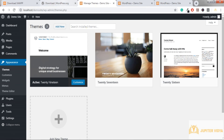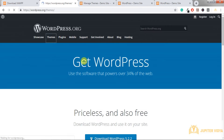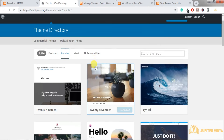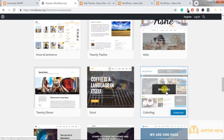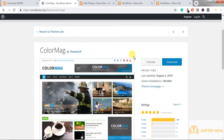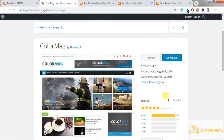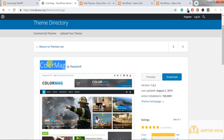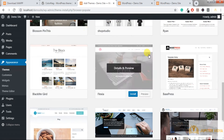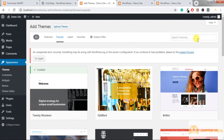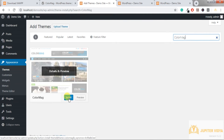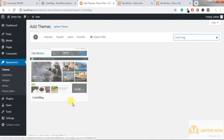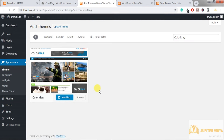Let's search for a theme. On the WordPress themes website you can see many themes available. I'll choose a theme that has a good rating, good active installations, and a recent last update. Copy the theme name, go back to WordPress, search for it, install it, and then activate it.